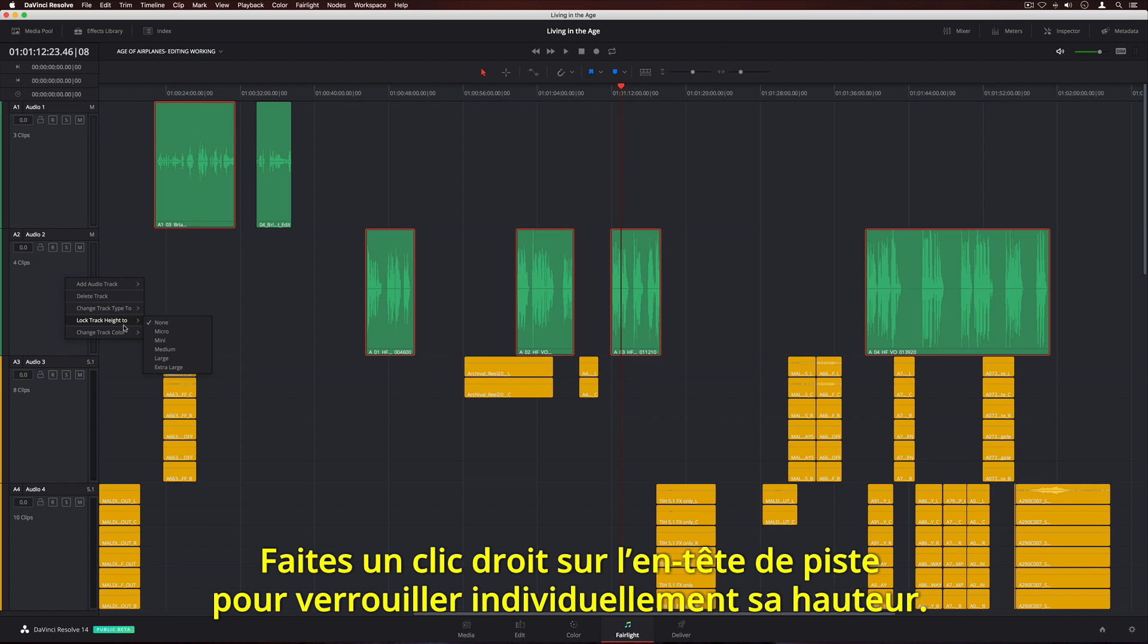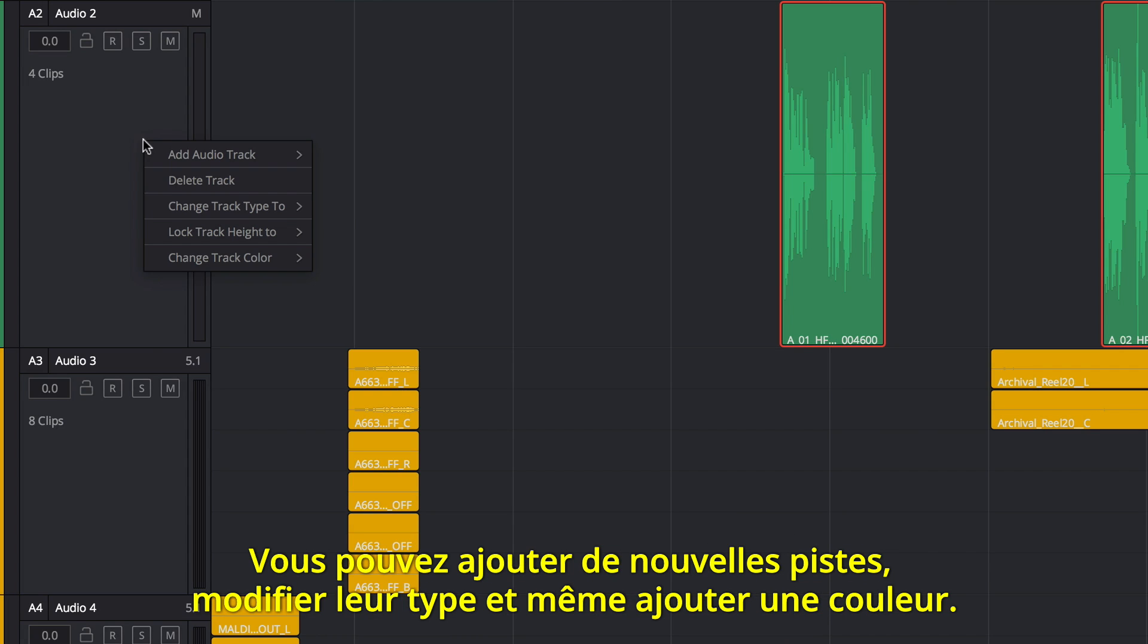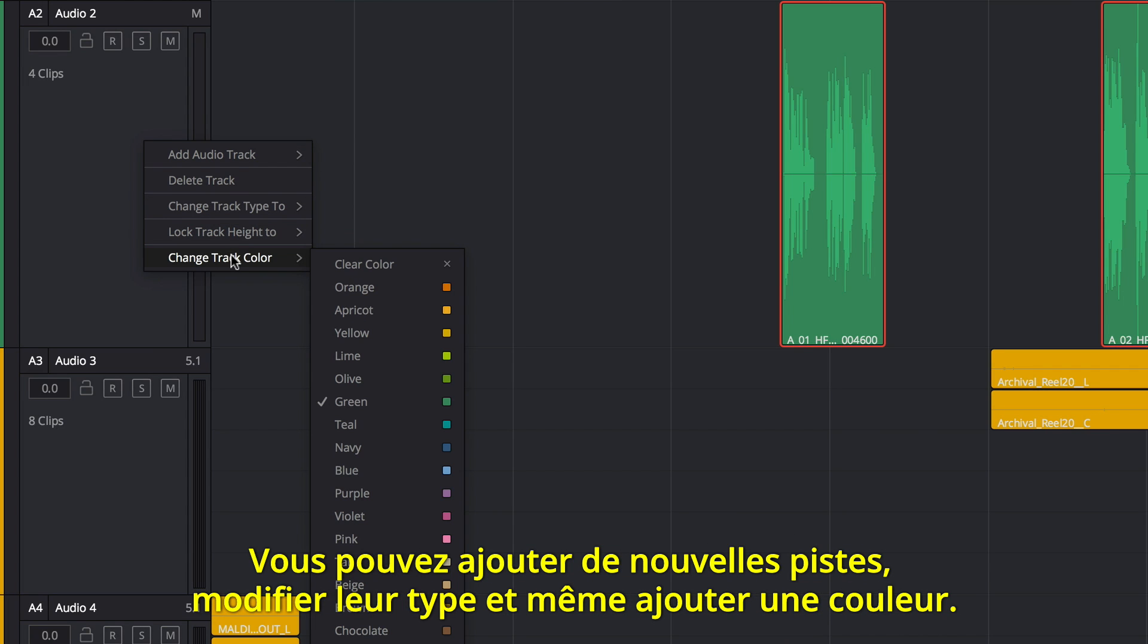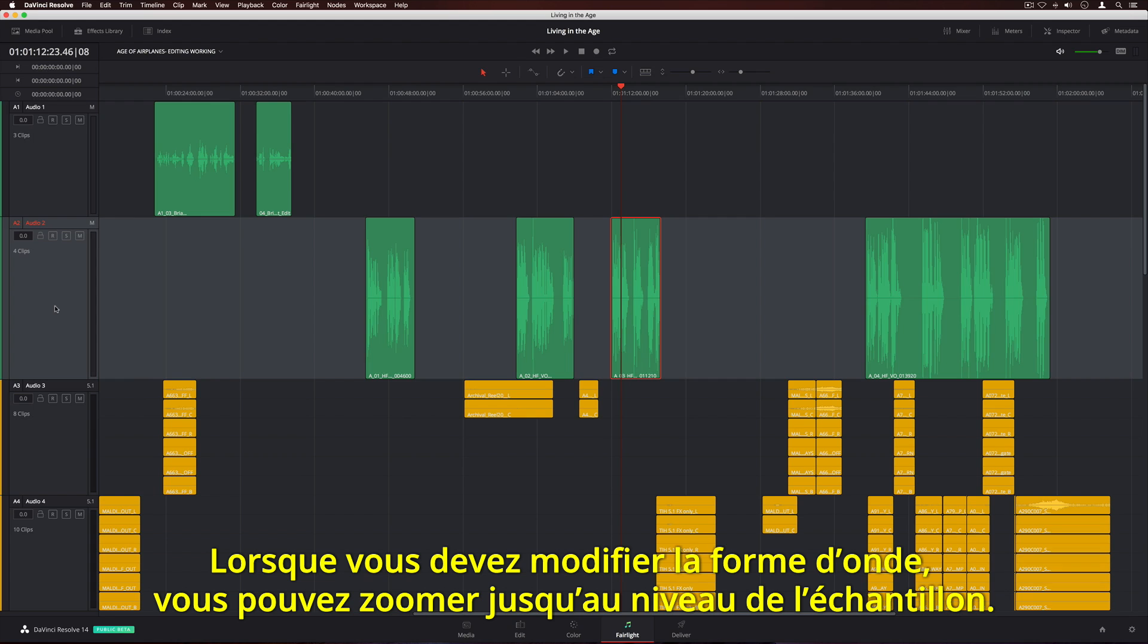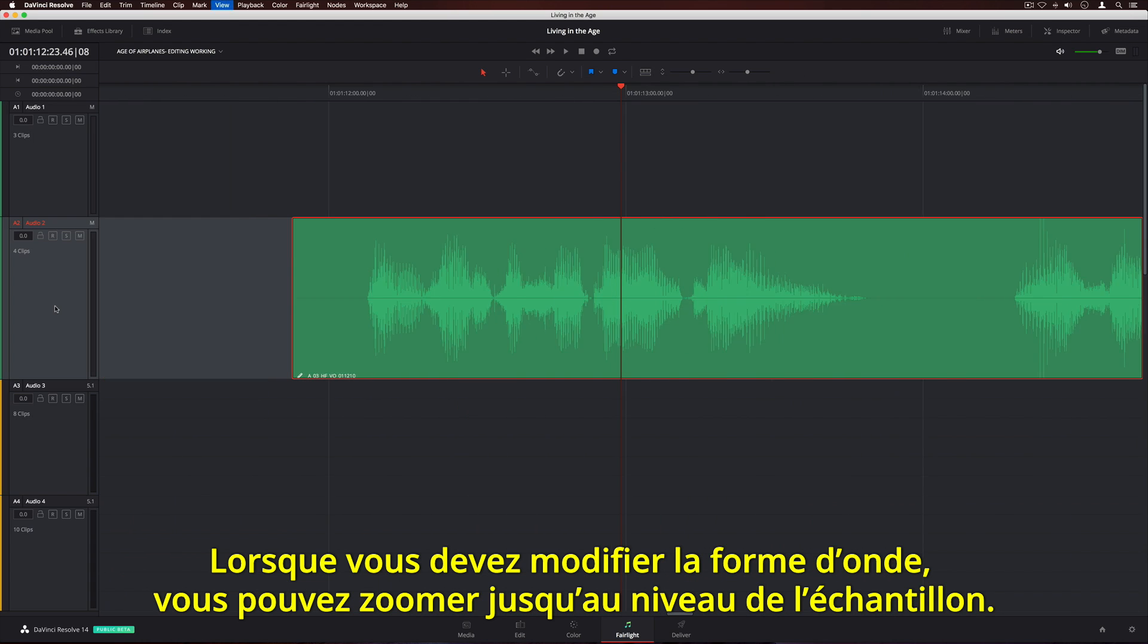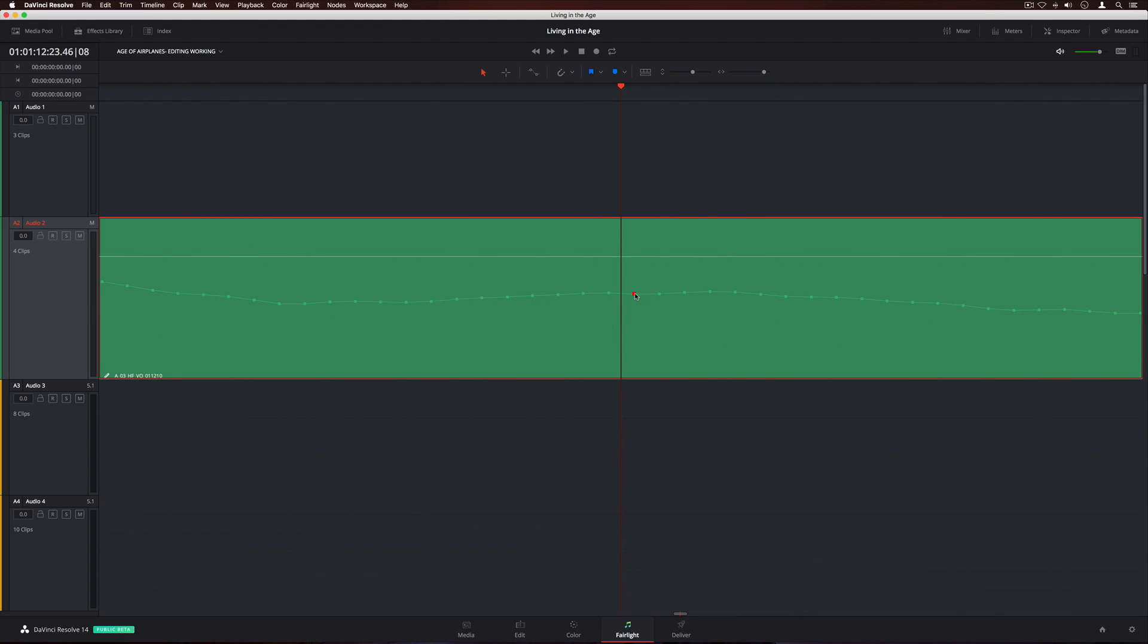Right-clicking on a track header lets you lock individual track heights. You can also add new tracks, change their type, and even add a color. When you need to edit waveforms, you can zoom in all the way down to the individual sample level.